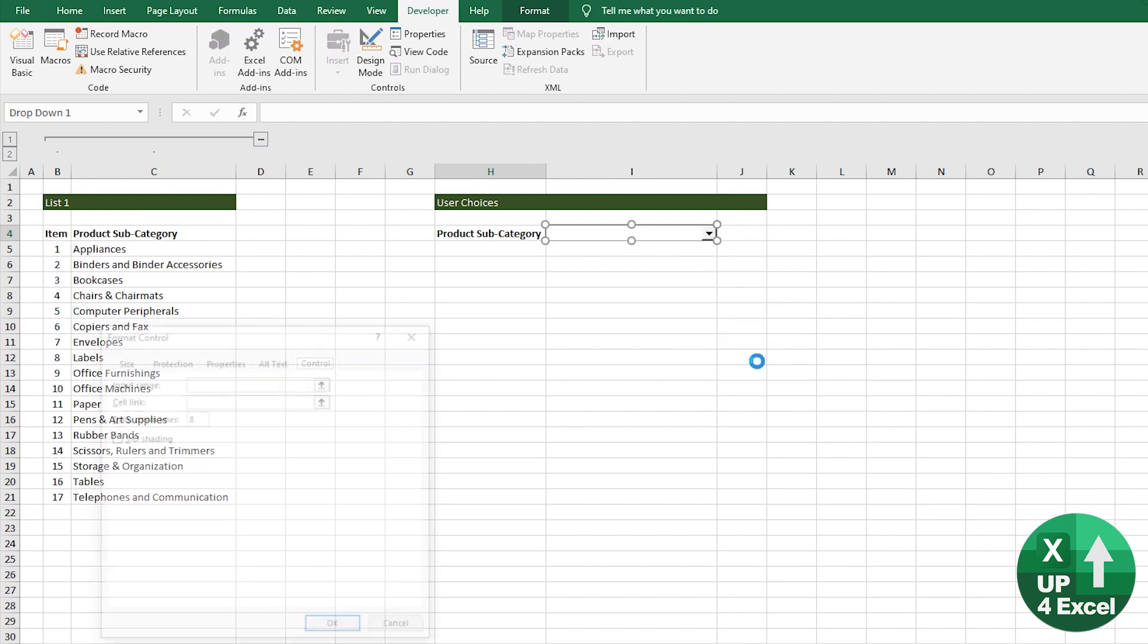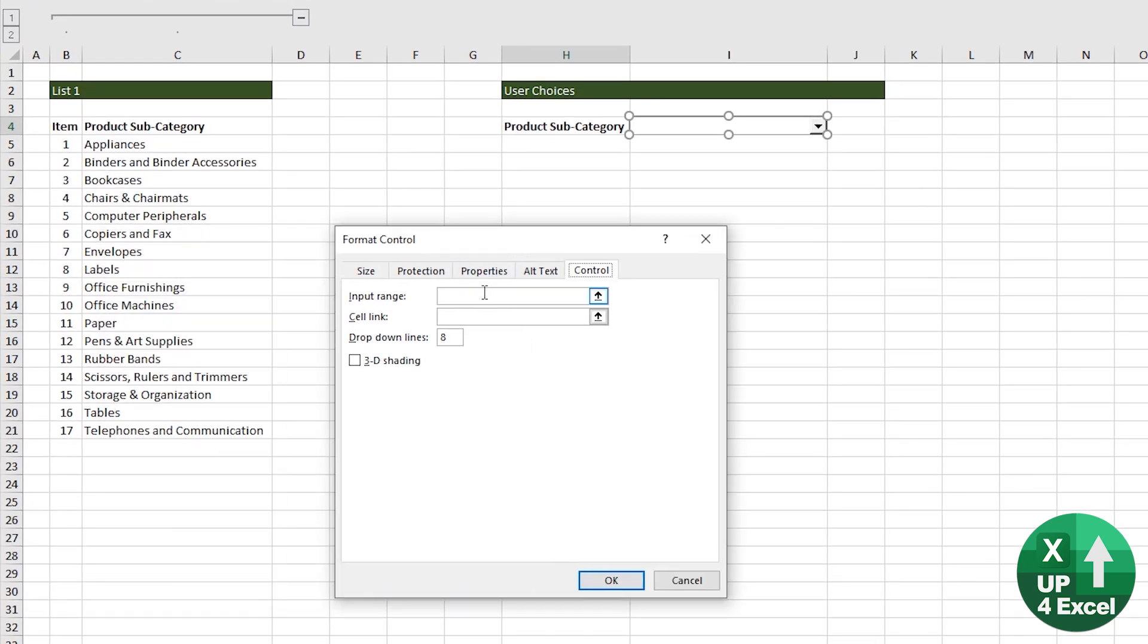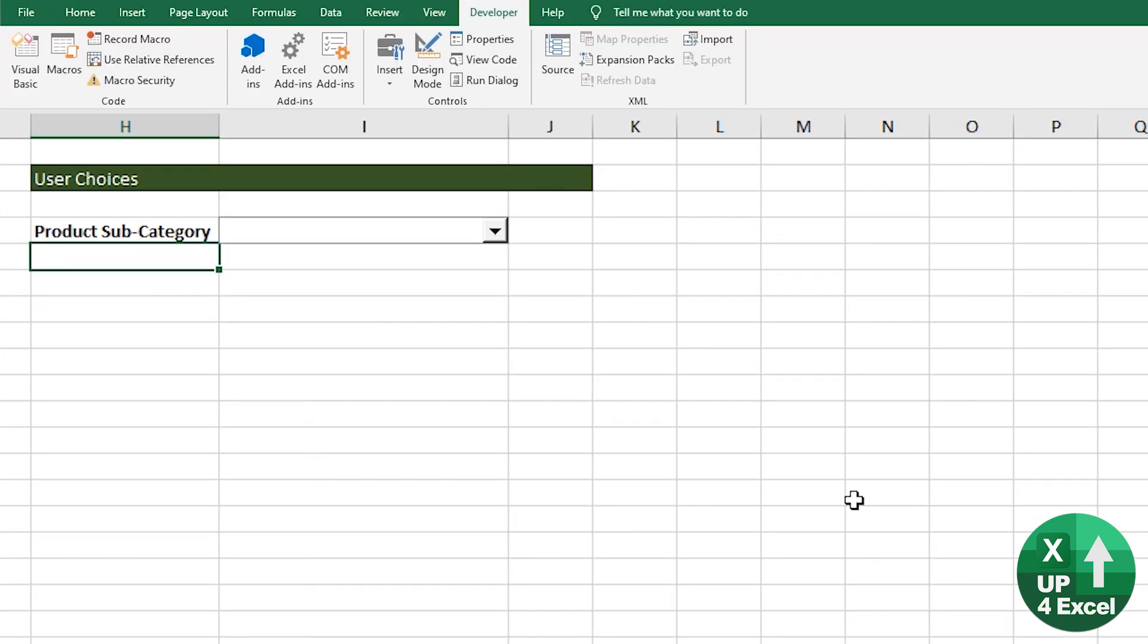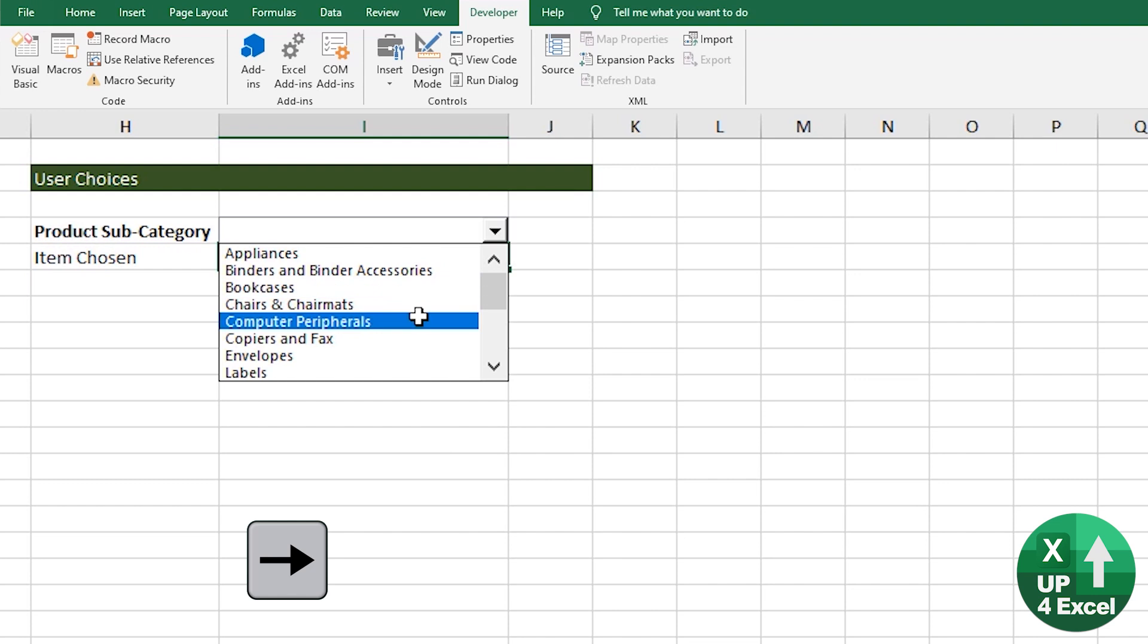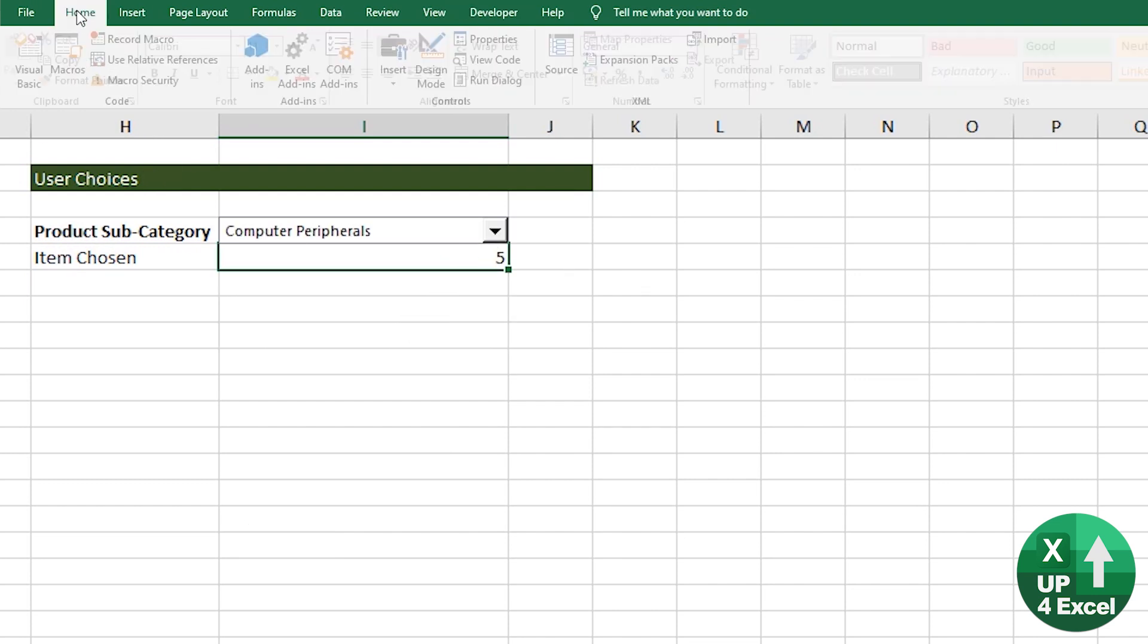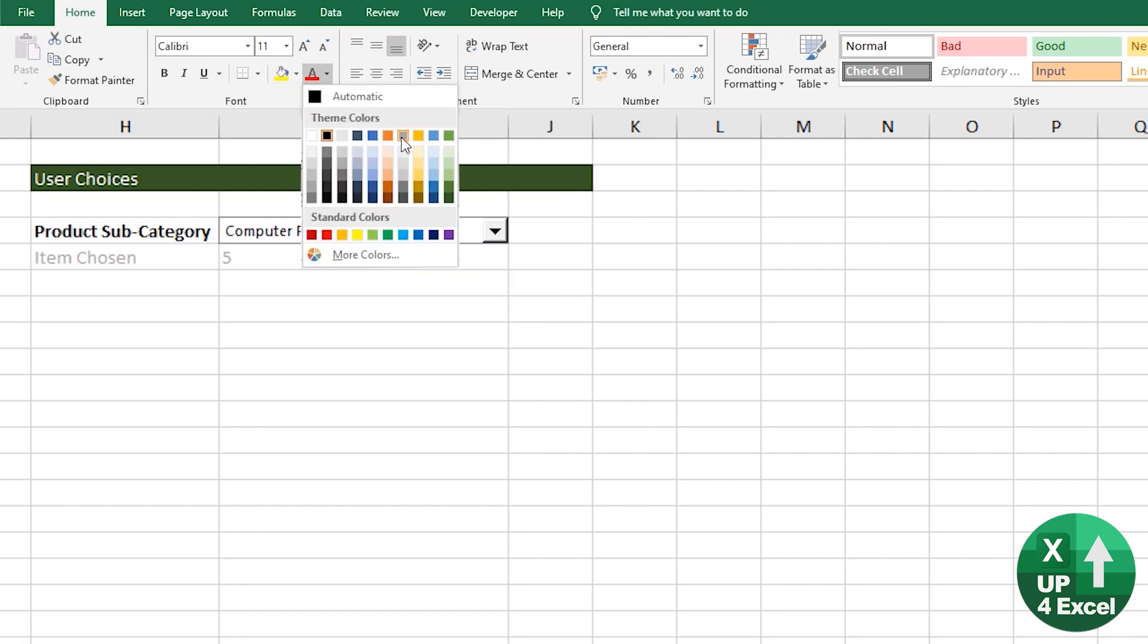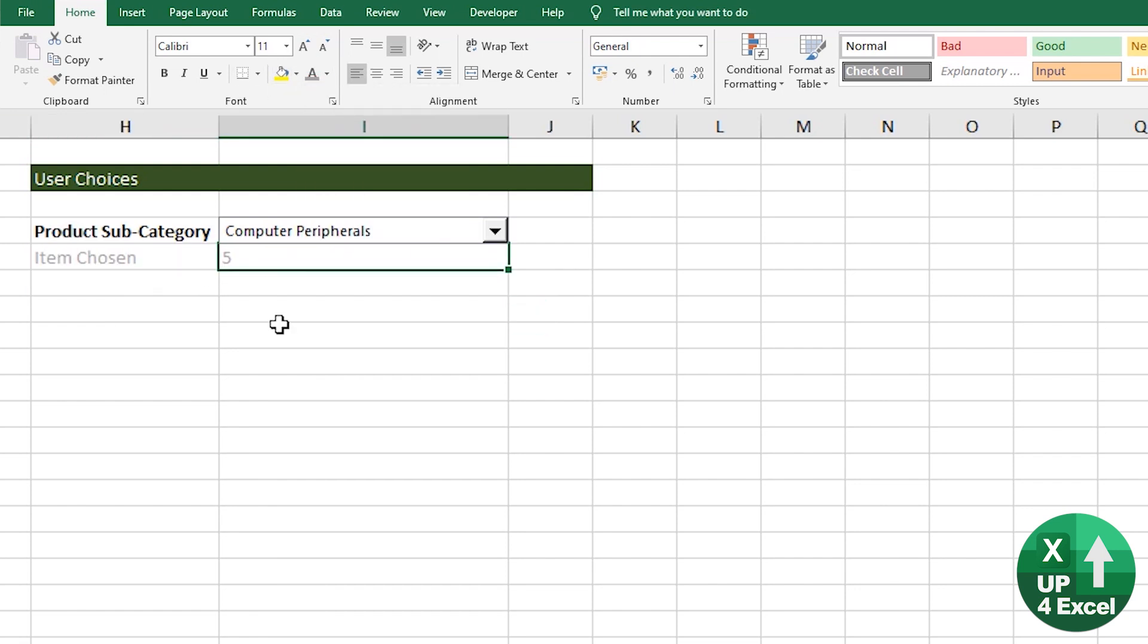Right click, format the control, straight to the input range. Our input range is this list. Cell link is going to be there. It's going to tell us which item has been picked. So I'm just going to call that item chosen. So when I click on that, computers and peripherals, item number five. I'm going to left align this and I'm going to make this gray just so that it's slightly lighter.